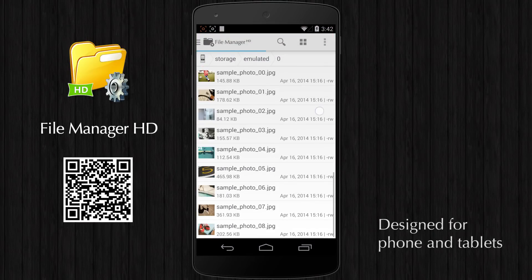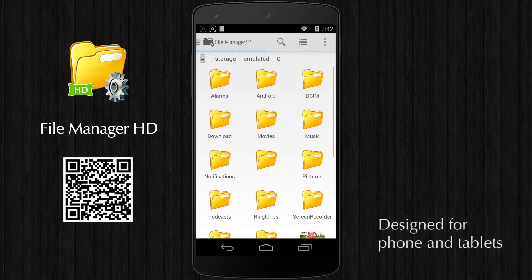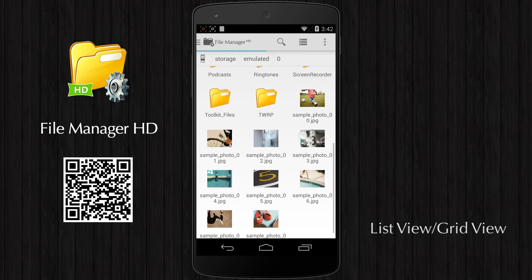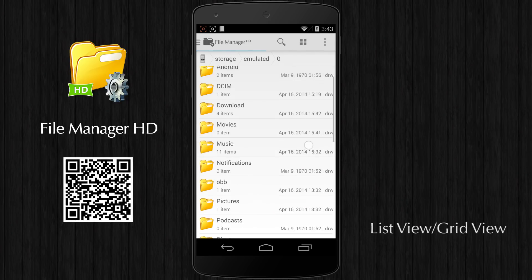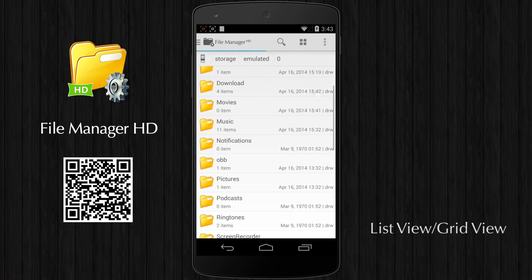File Manager HD is designed for phone and tablets. It has two view modes: list view and grid view.